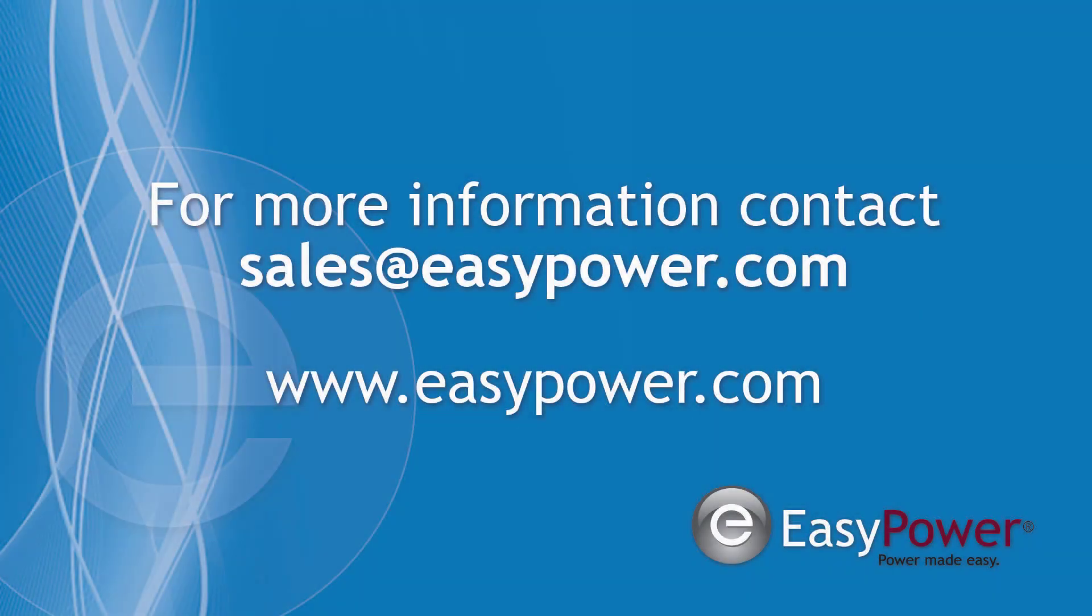The EasyPower Revit Integrator is available as a free download from the Revit App Store. To learn more about the Revit Integrator or other EasyPower products, please contact sales at easypower.com or visit our website at www.easypower.com.